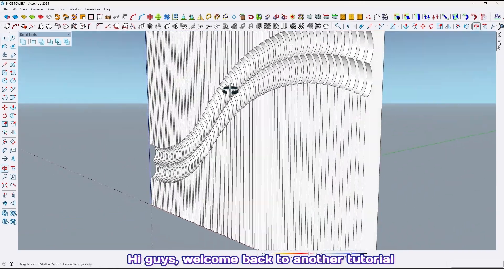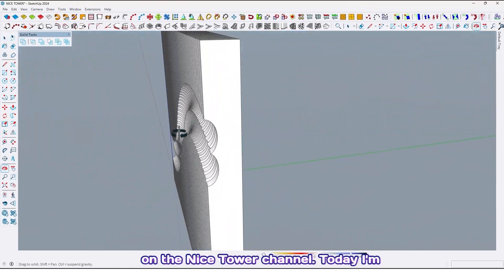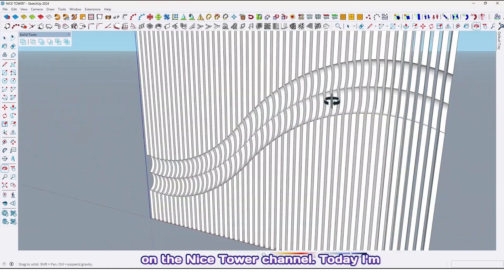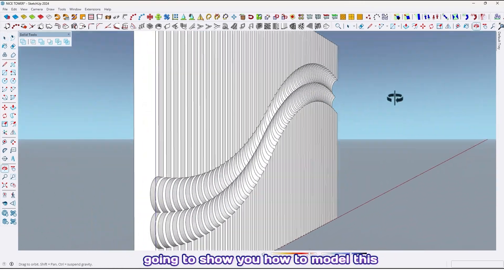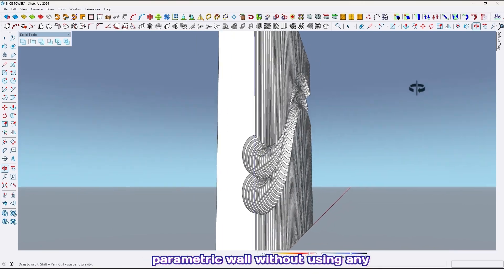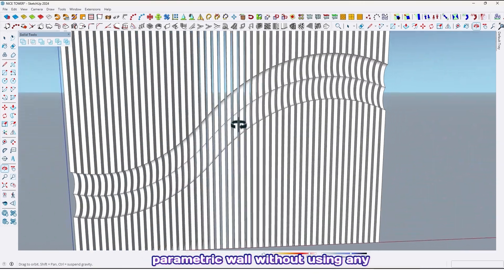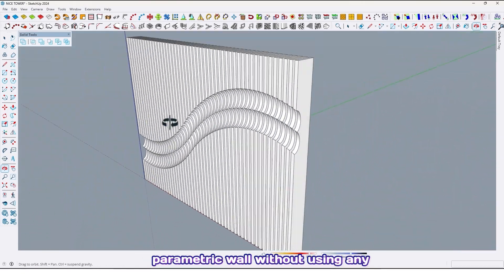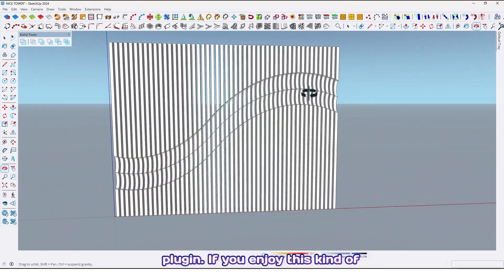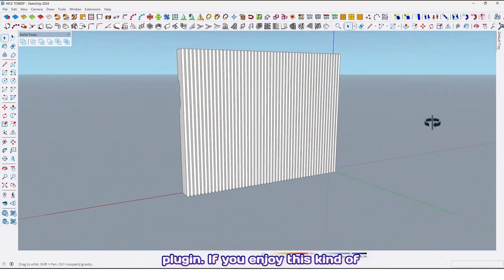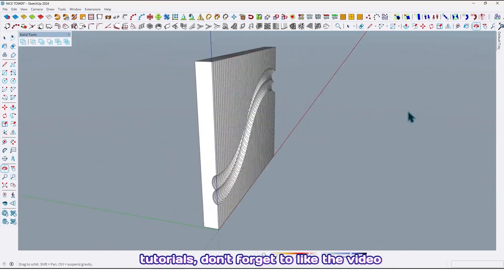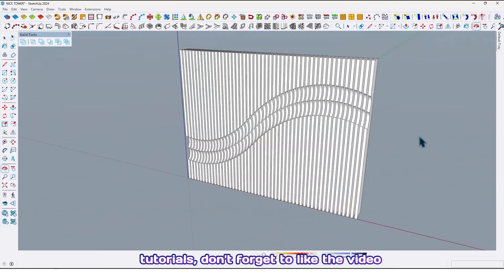Hi guys, welcome back to another tutorial on the Nice Tower channel. Today I'm going to show you how to model this parametric wall without using any plugin. If you enjoy this kind of tutorials, don't forget to like the video and share it with your friends.